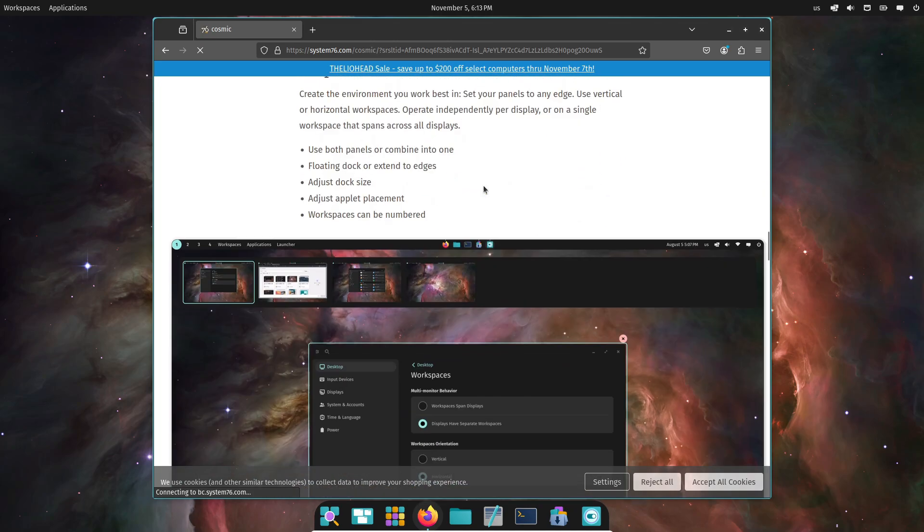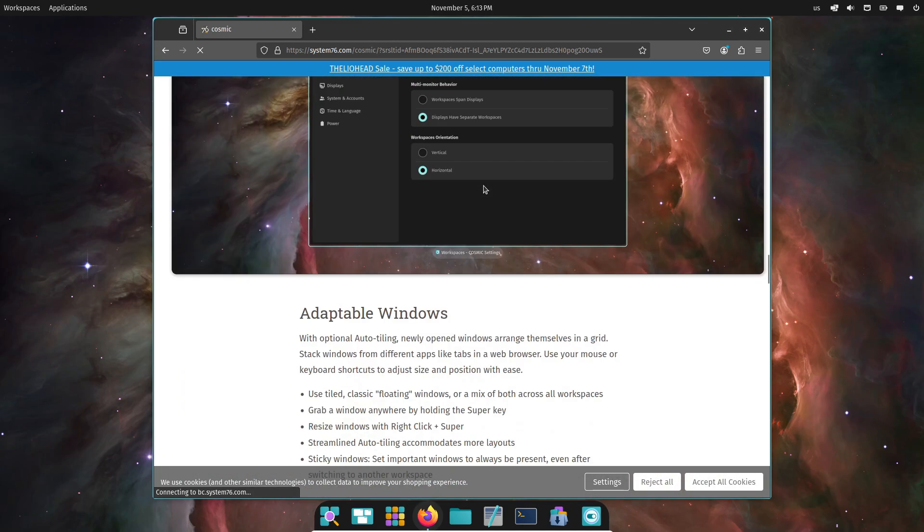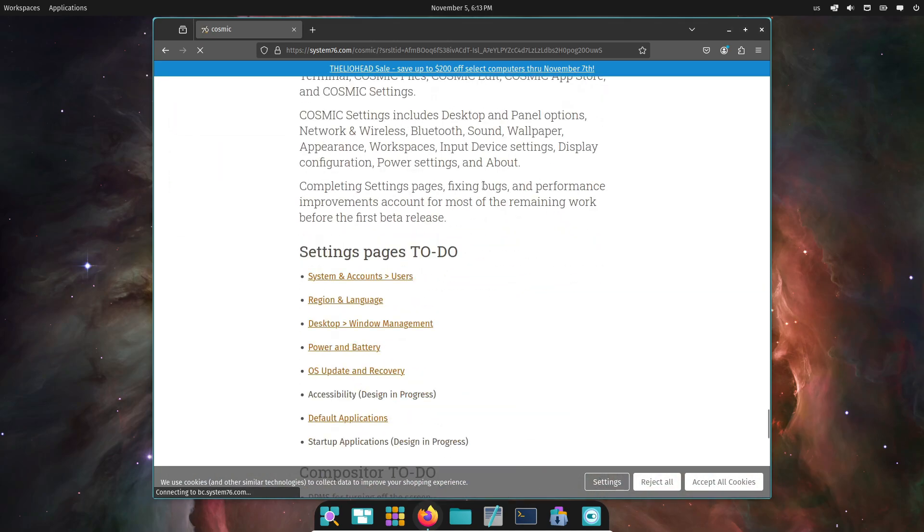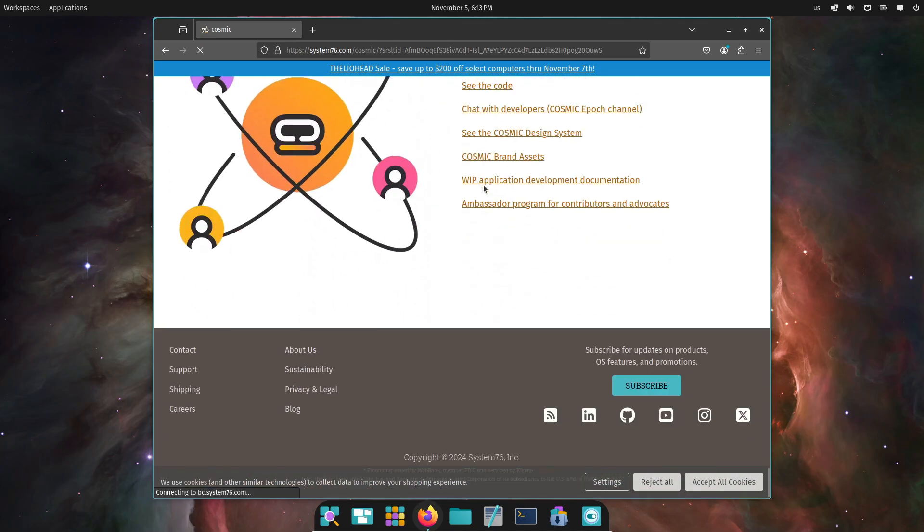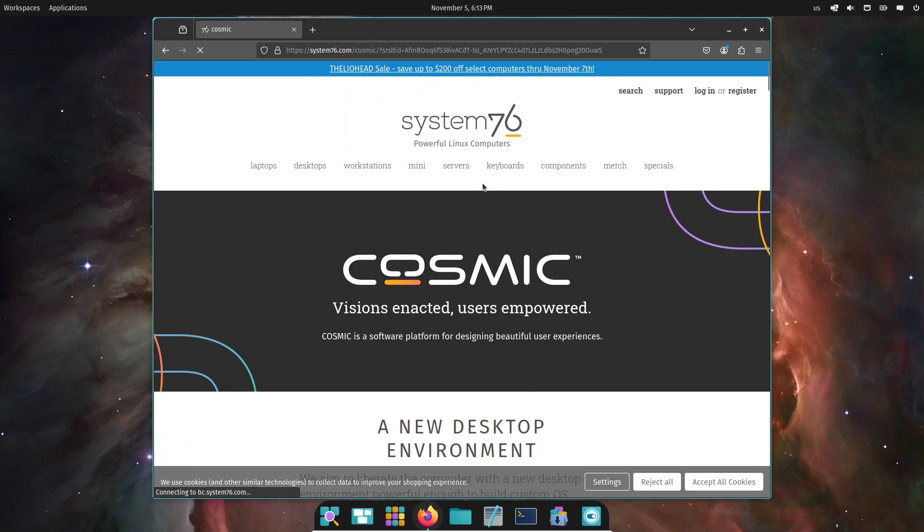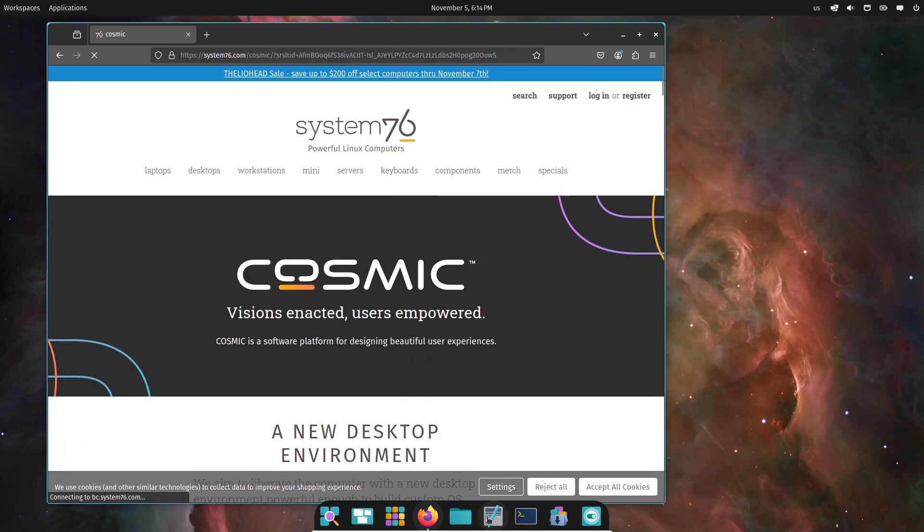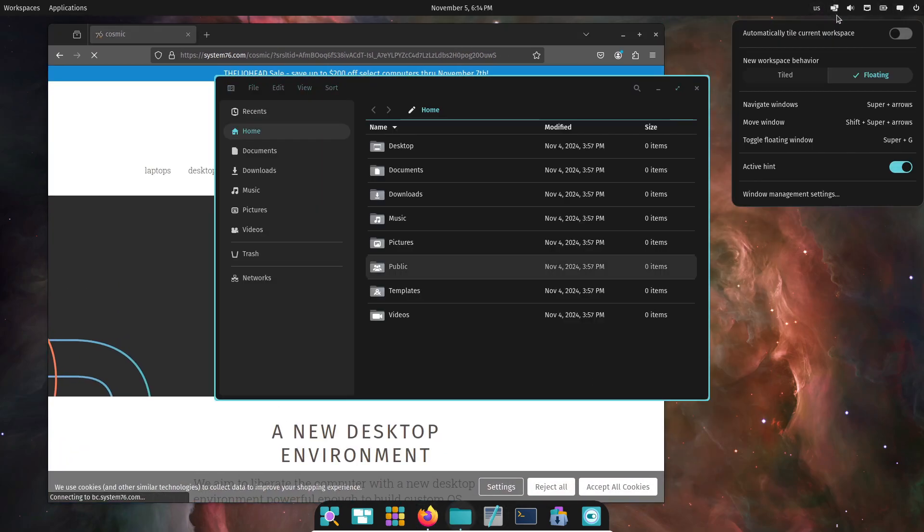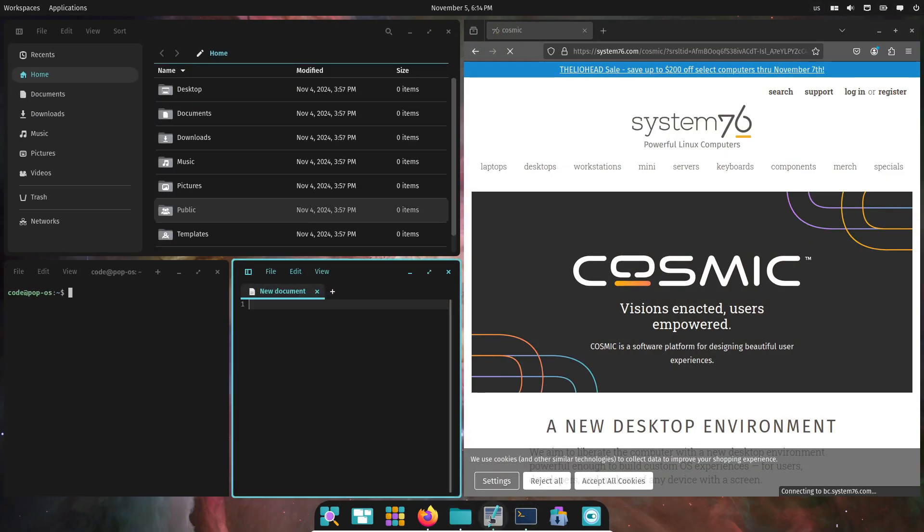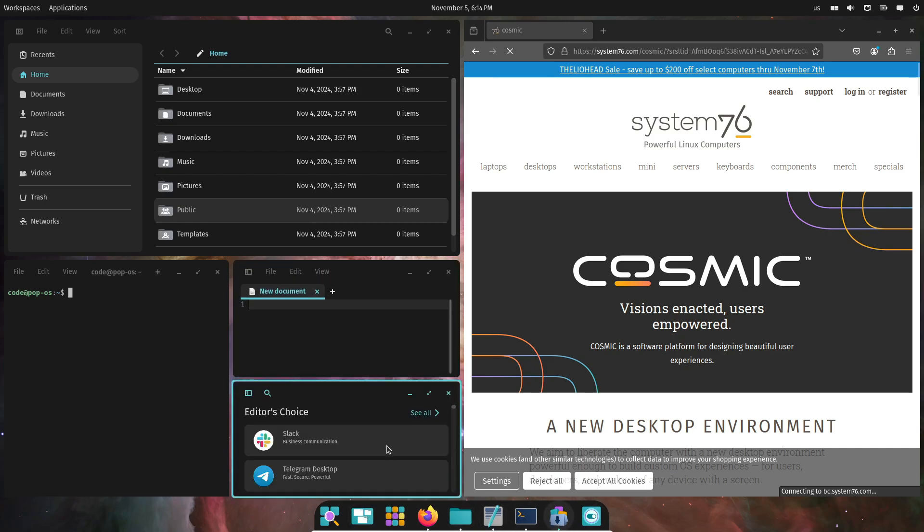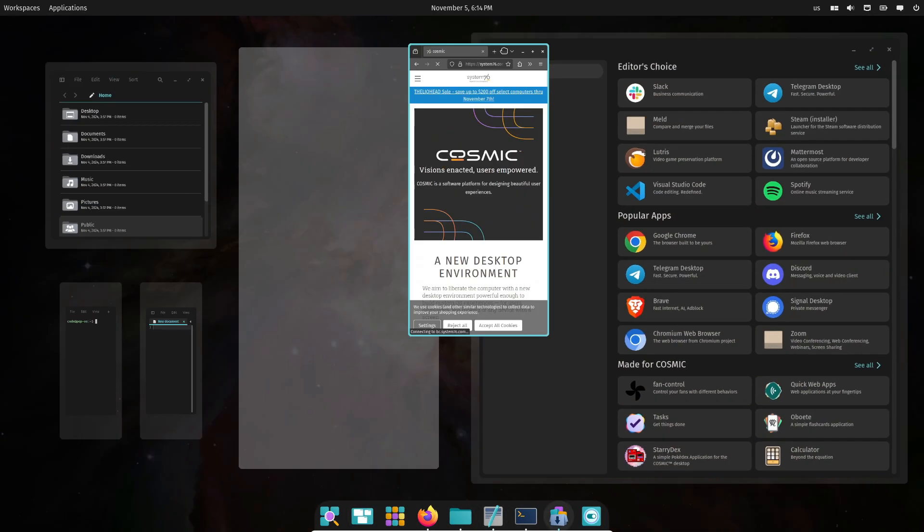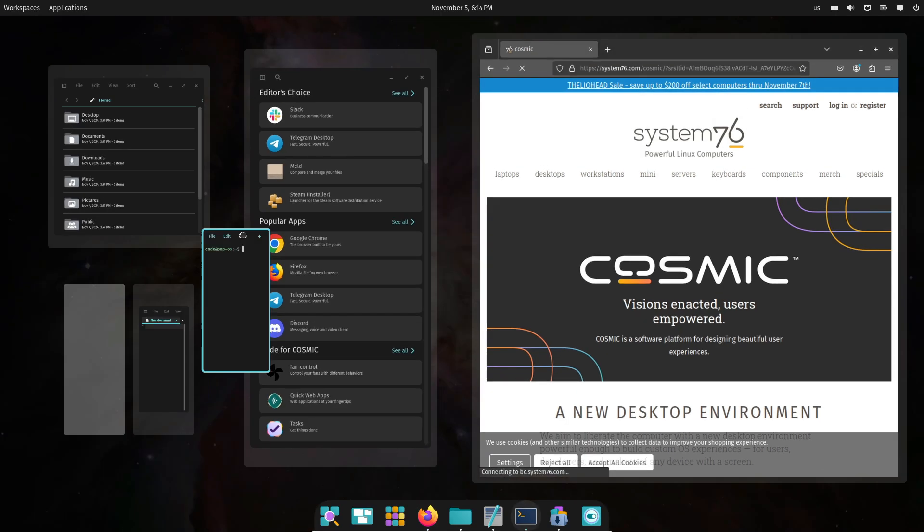Speaking of apps, the Cosmic Files app got a big update. Preview and gallery modes have improved, file search is snappier, and now you can mount encrypted drives, run executables directly, and even view JPEG EXIF images. They're clearly aiming to make Cosmic a feature-rich environment.